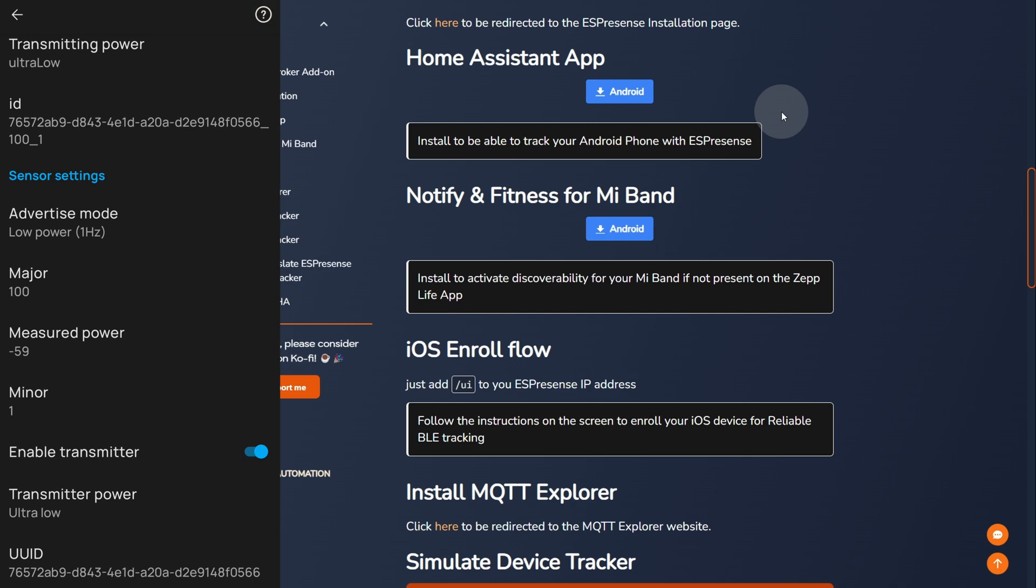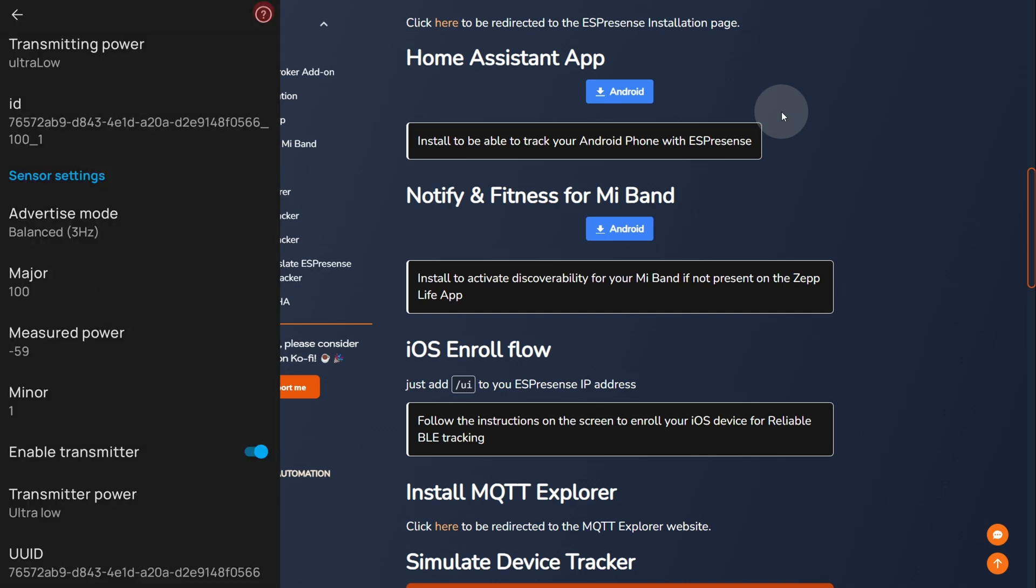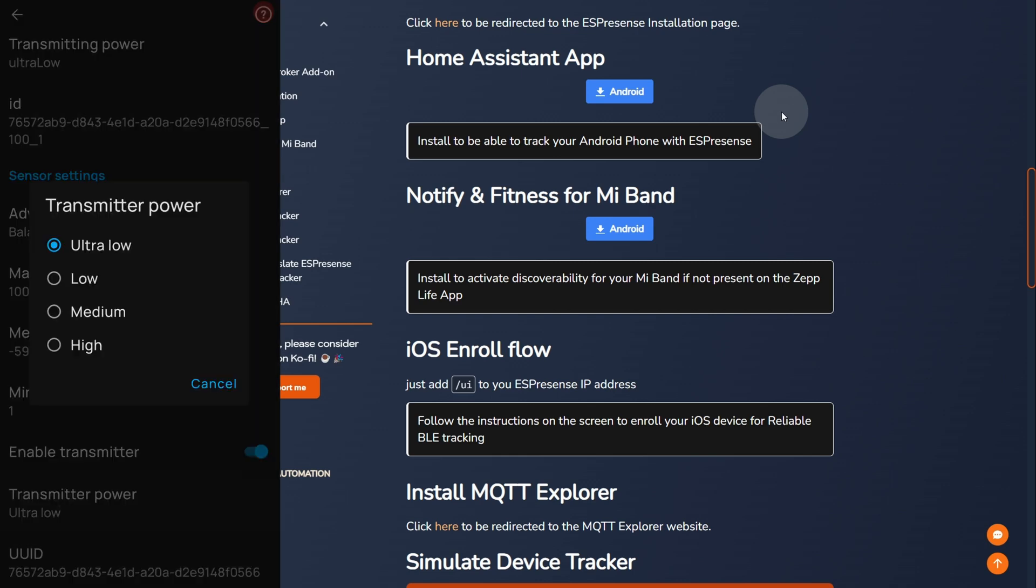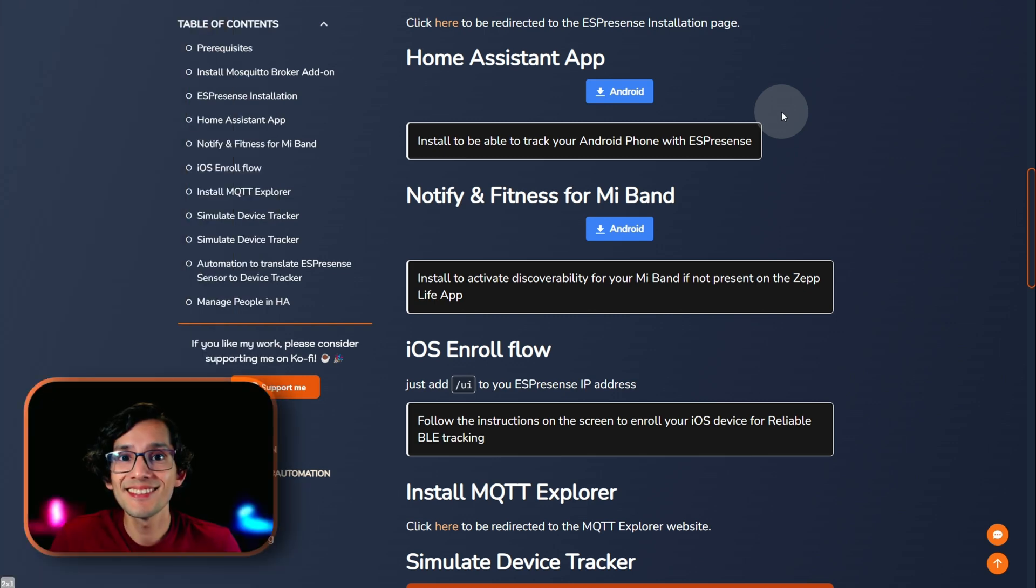Scroll down. And, we are going to adjust the Advertise mode to balance. And, the transmitter power to low. These settings were the one that gave me the best performance without impacting my battery life. And, that's it.